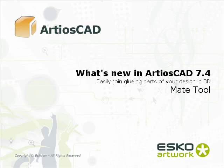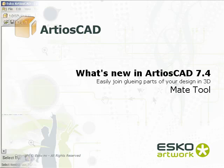Hi, one of the new features in ArtiosCAD 7.4 is the MATE tool or glue tool. The purpose of this tool is to join parts of a design together in 3D or join different designs in an assembly.